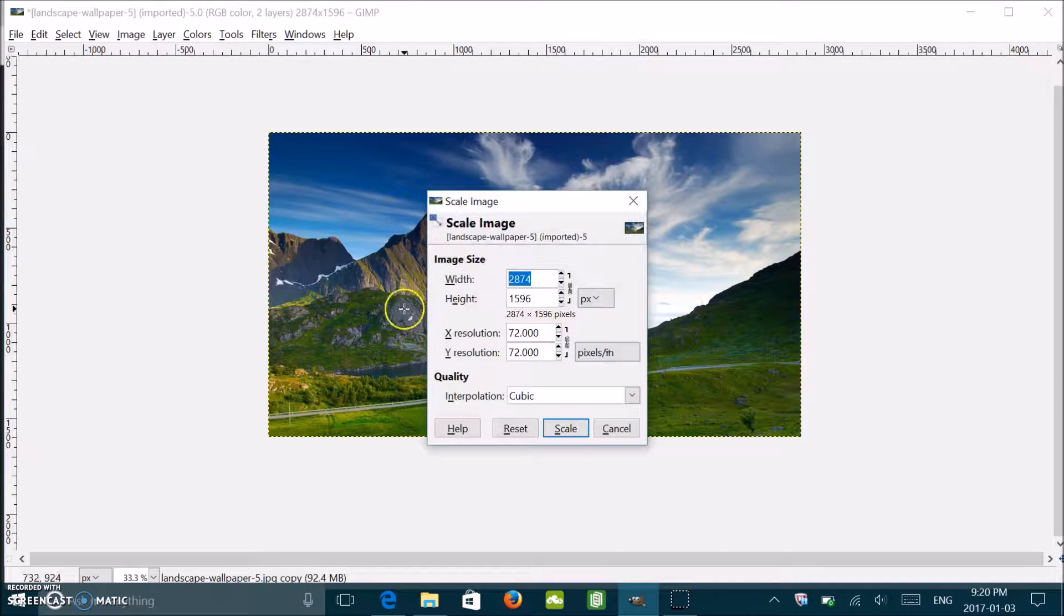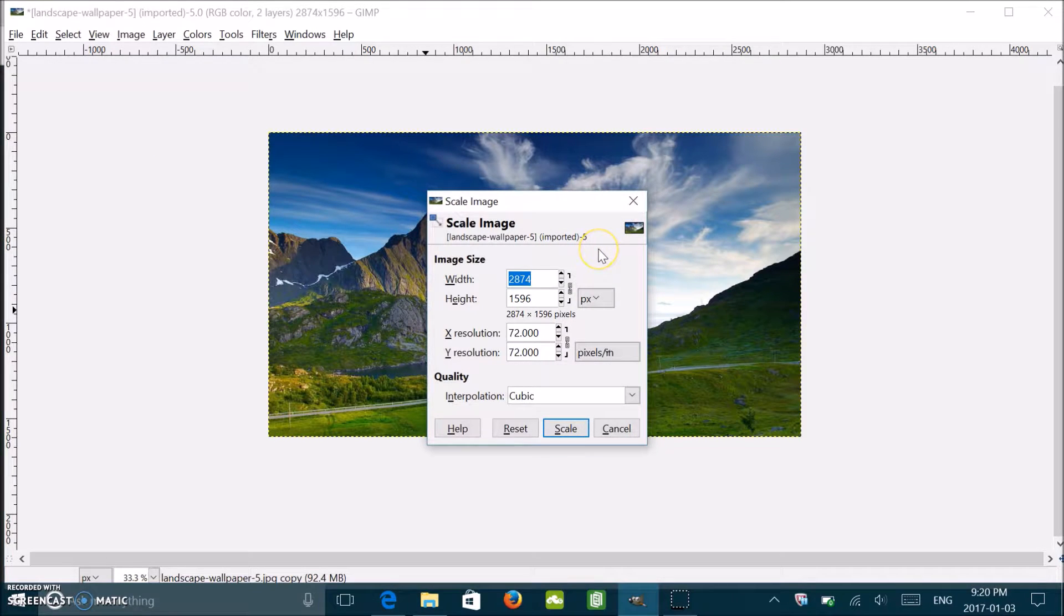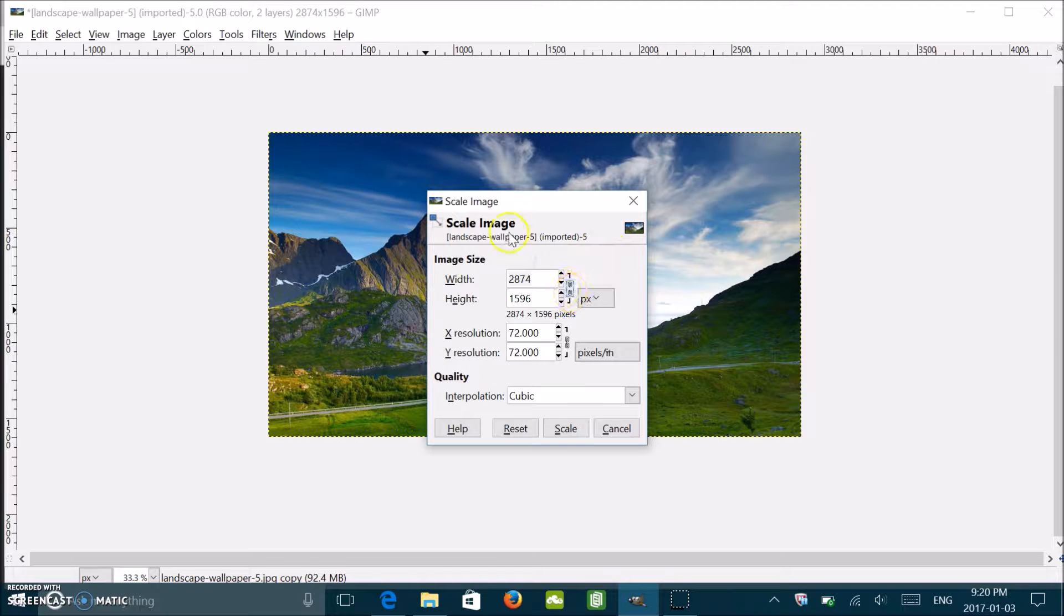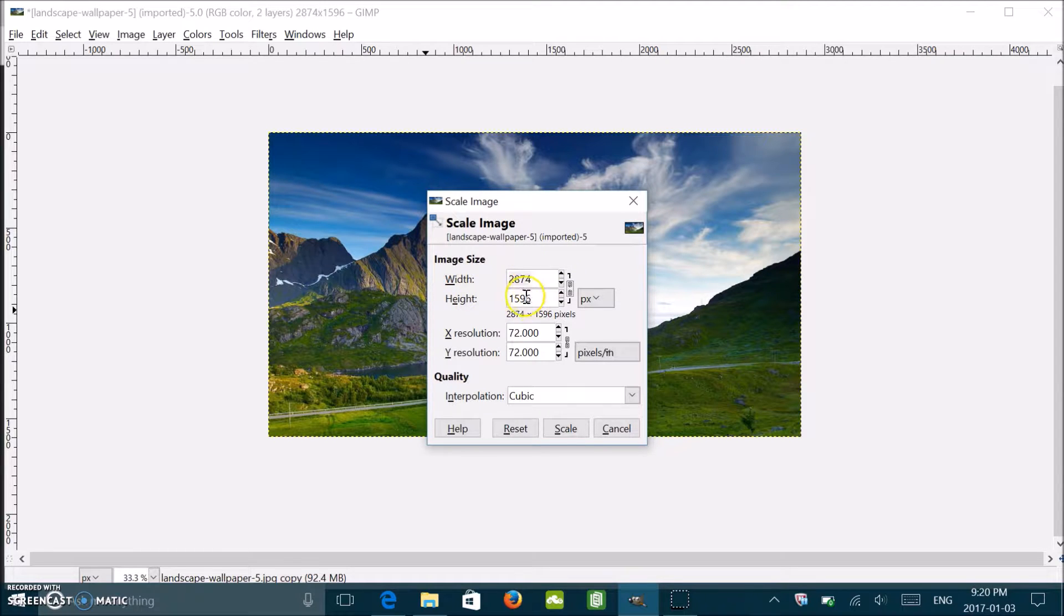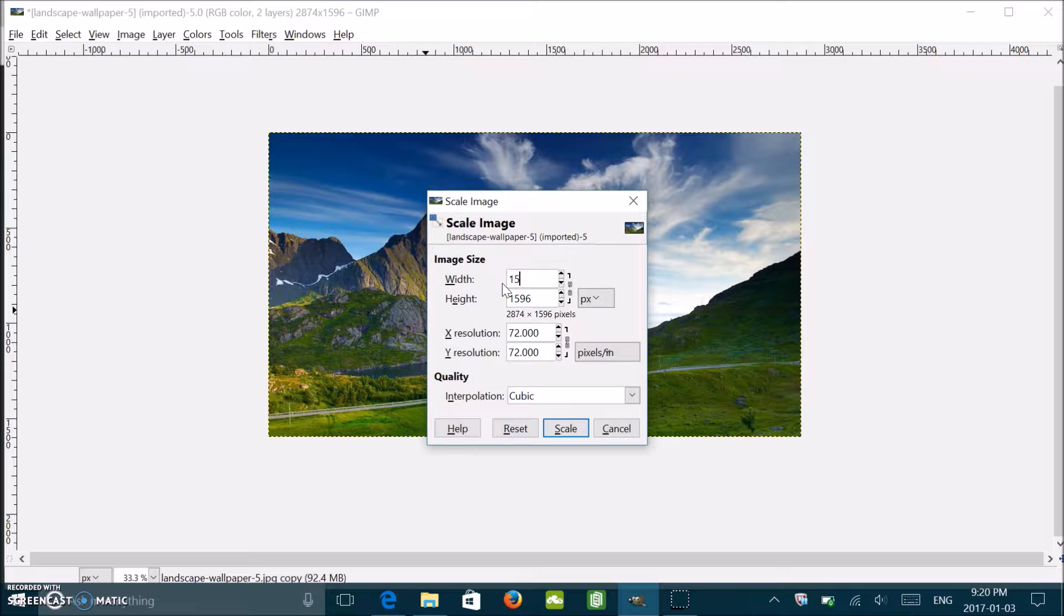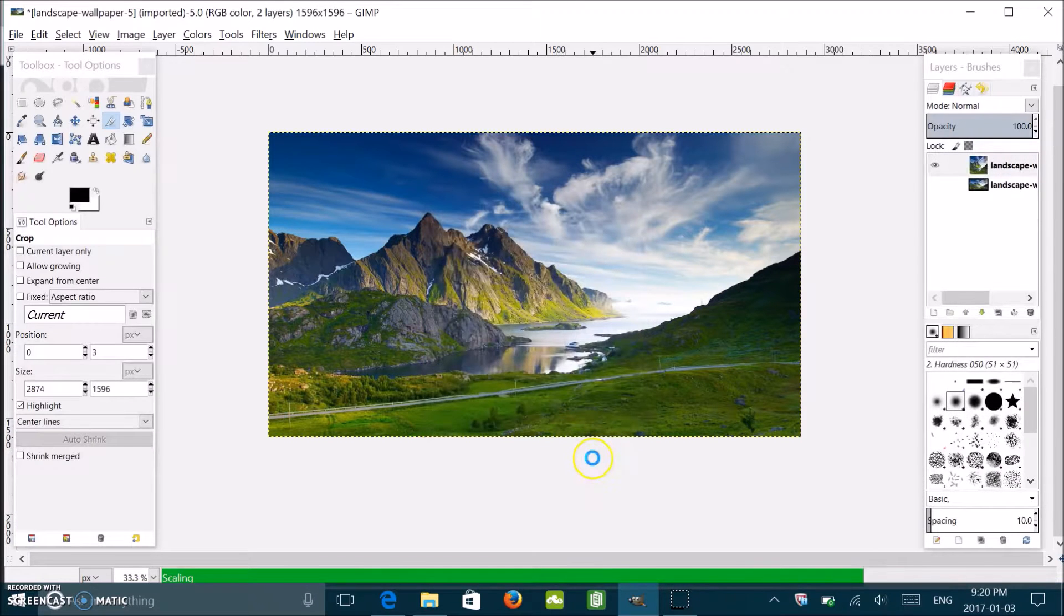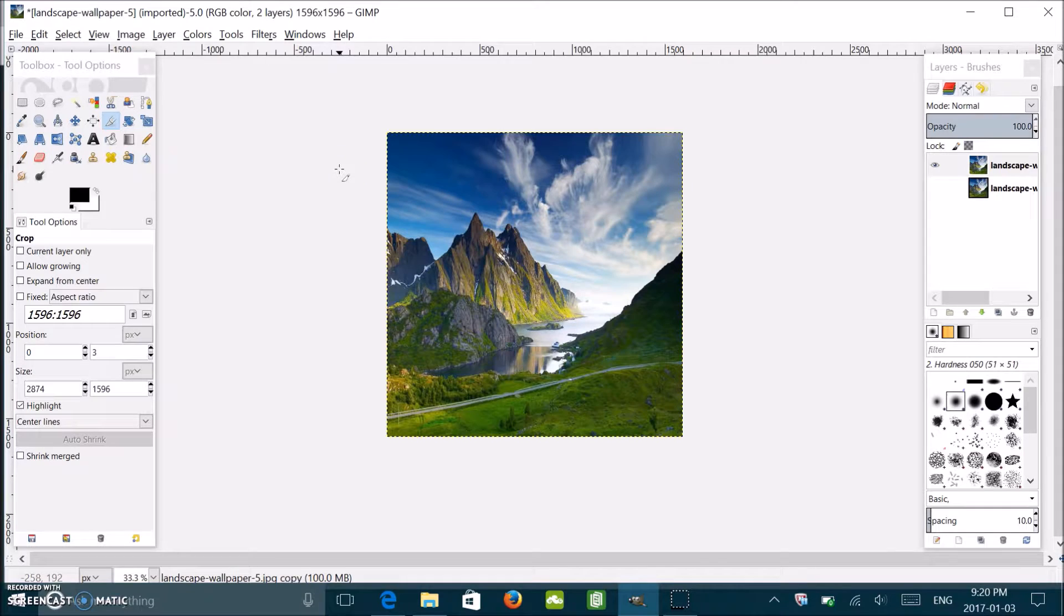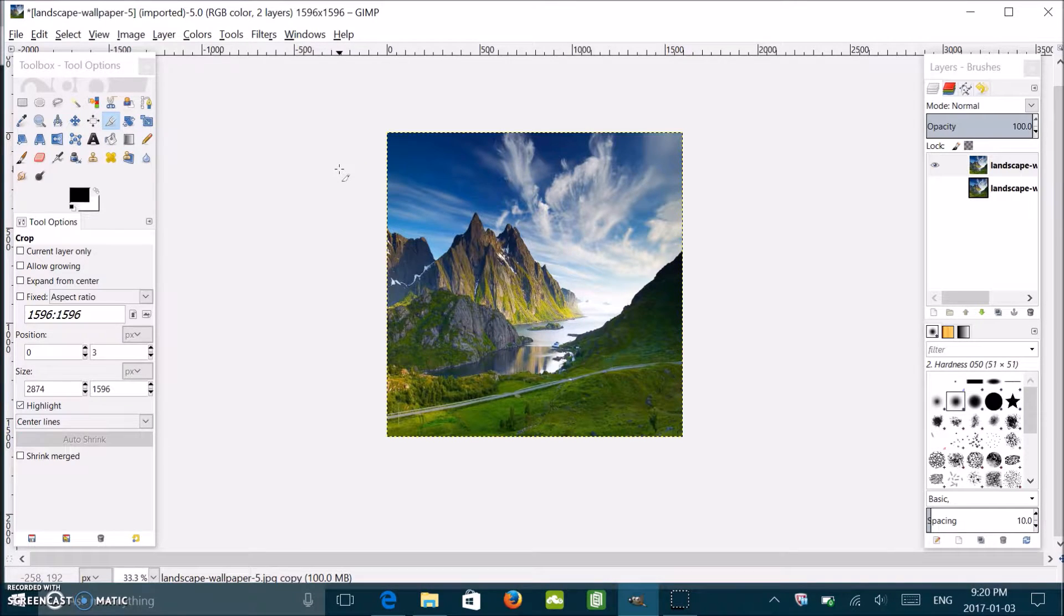It's very important that first, before you change the number, you unlock this little chain. Then you change the width of the picture to the original height. So in this case I'll change this number to 1596. That part's done and now you can scale it. Boom. If it's not working for you, it probably means you didn't unchain it before you changed your number. Keep that in mind.